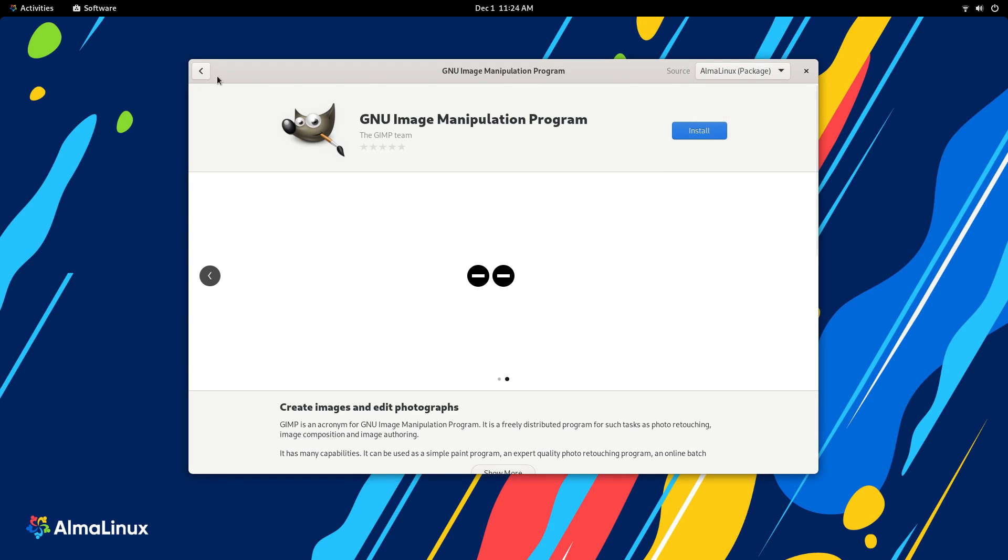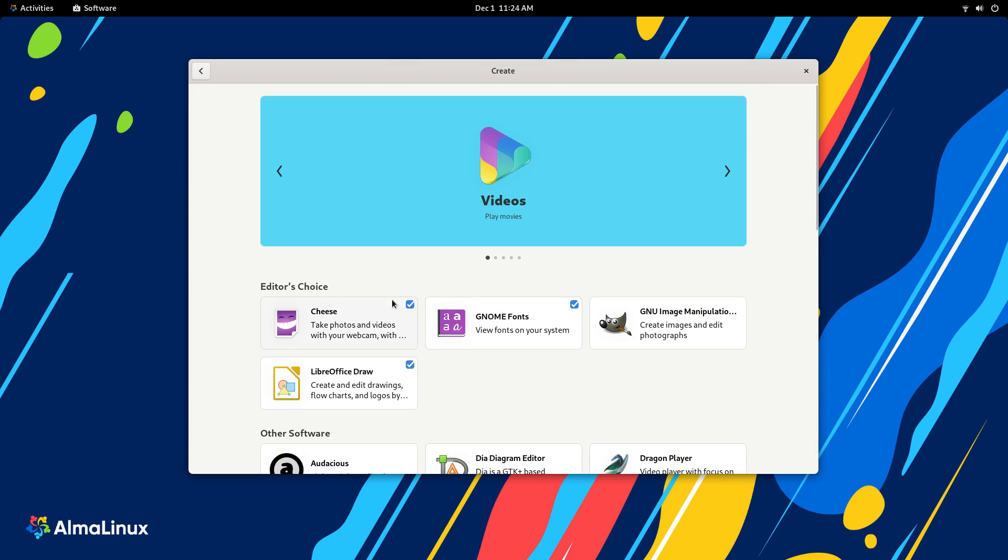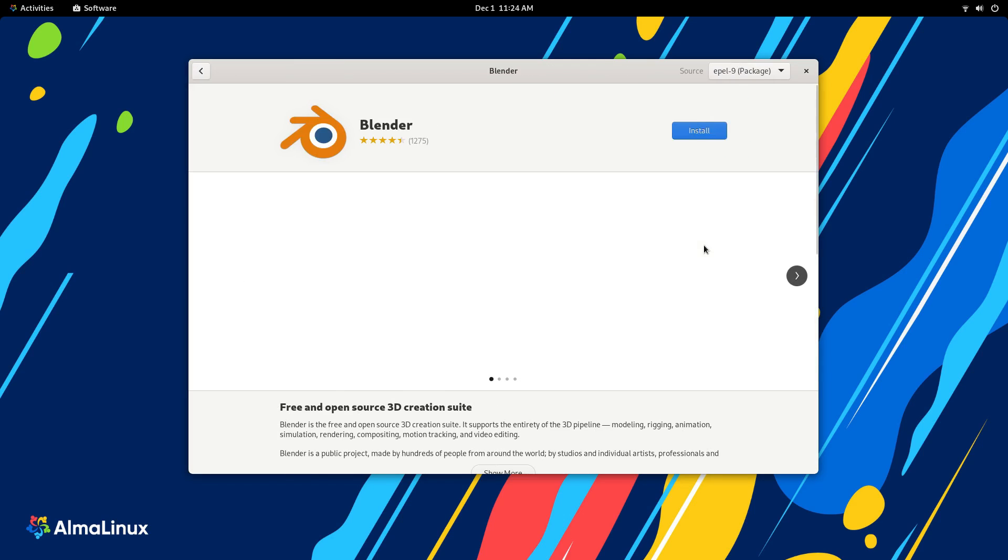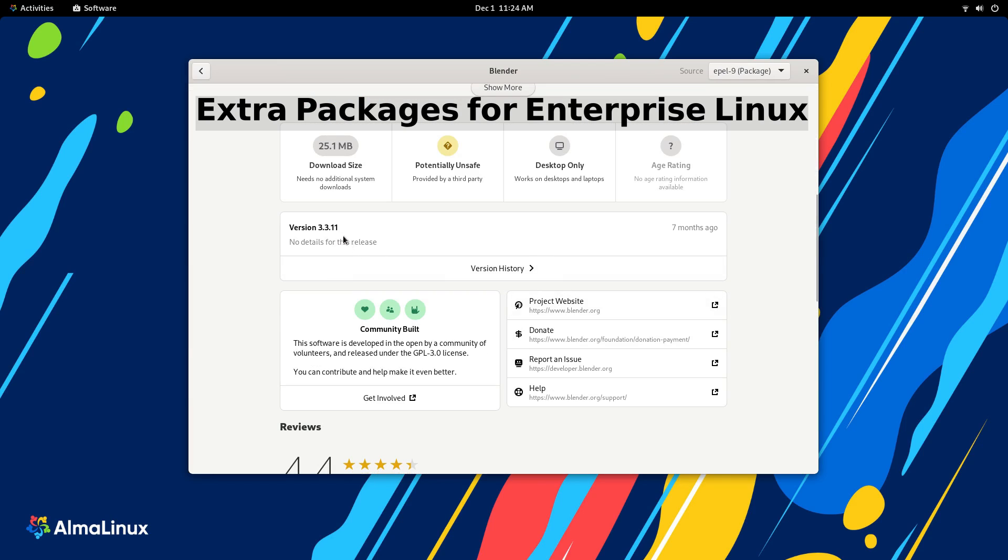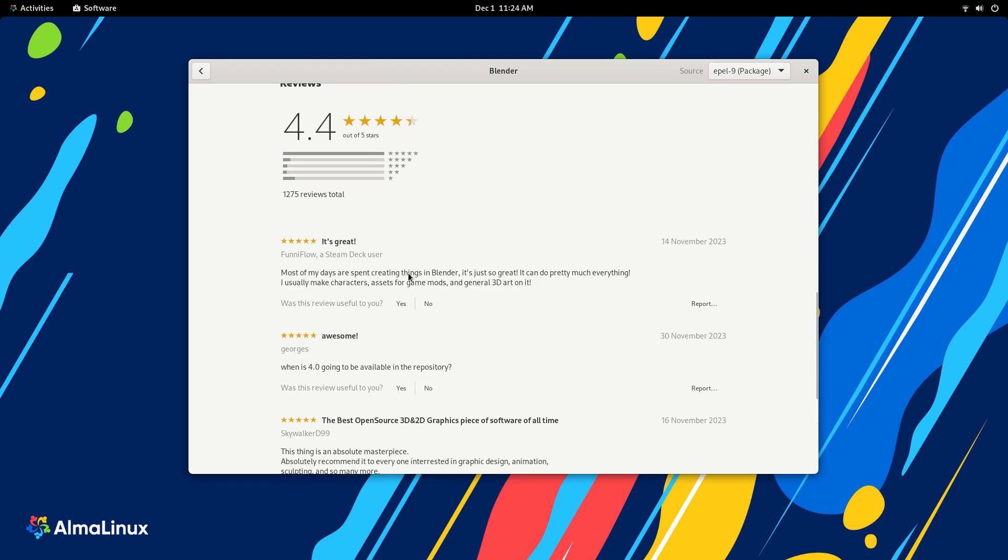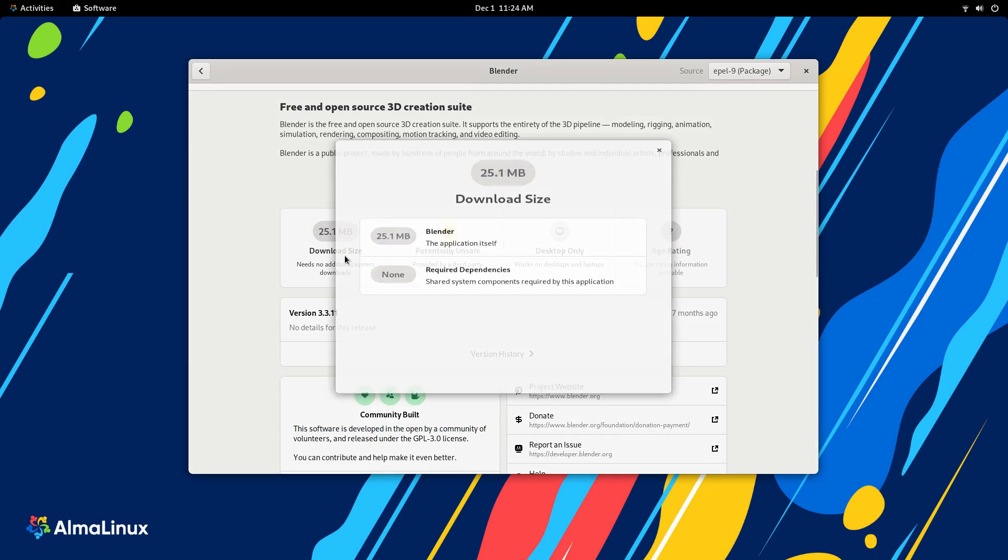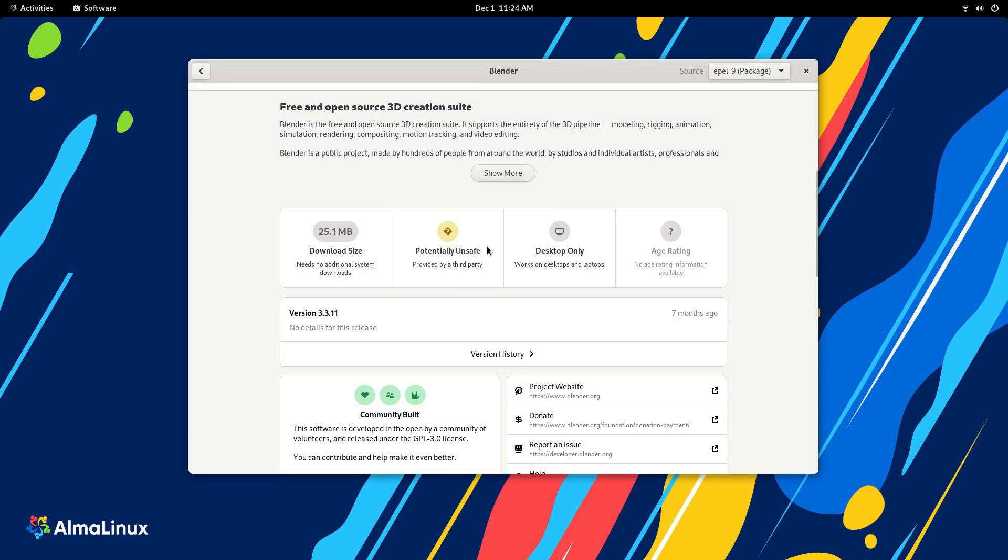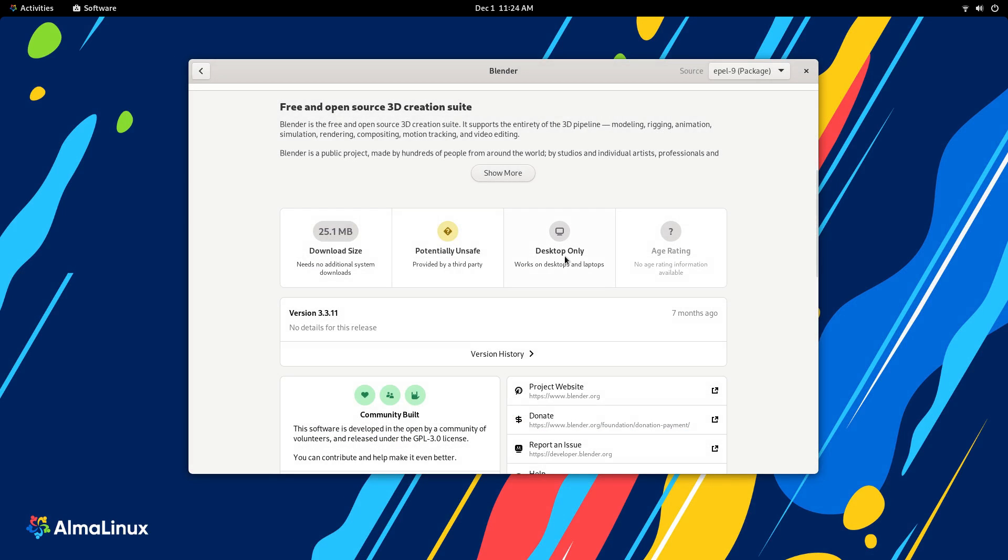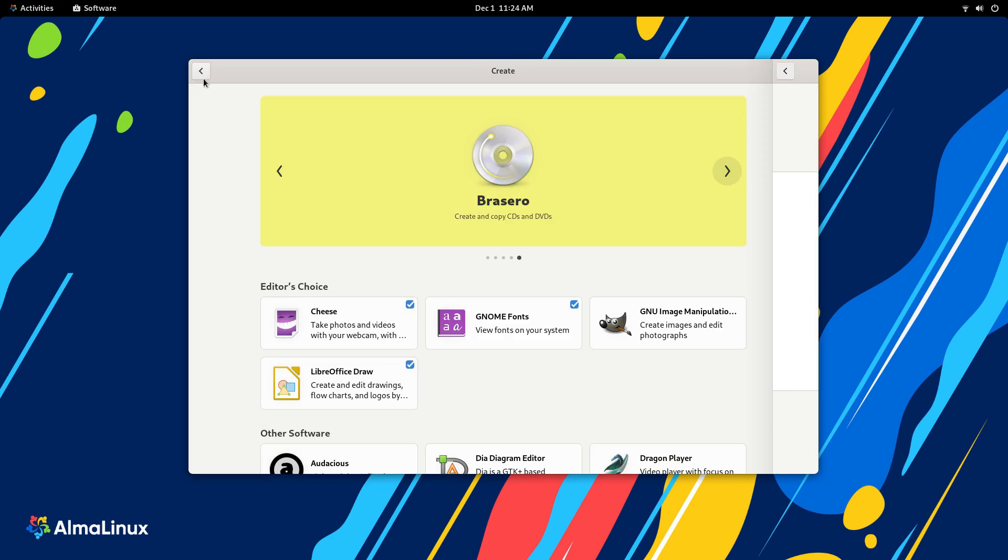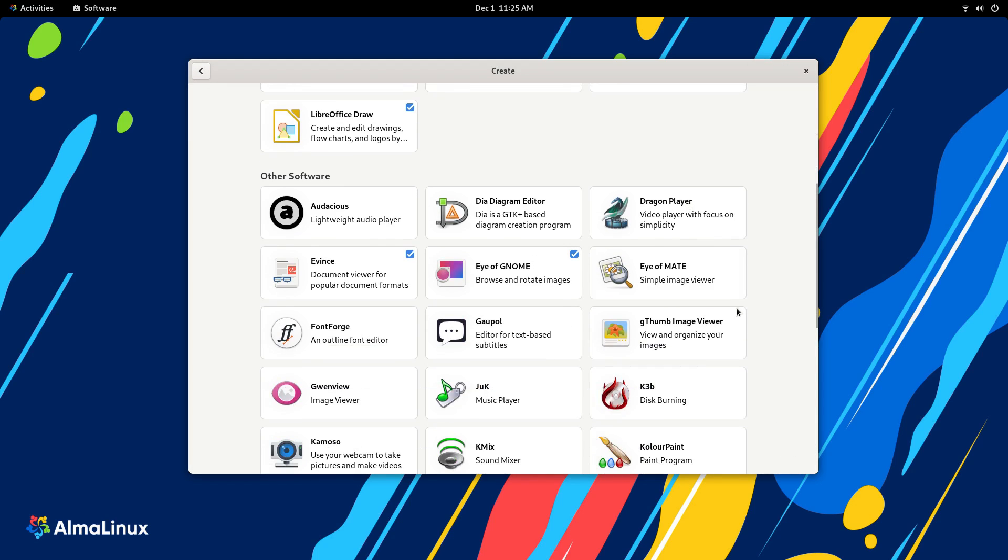But the software selection is rather limited and you can add and use EPEL here, which stands for Extra Packages for Enterprise Linux. This repository is maintained by Fedora to provide packages that are not available in the official repositories. For desktop usage, this repository is a must-have as without it, your Alma installation is going to be restricted to a very small number of packages. Add EPEL and you'll be fine.